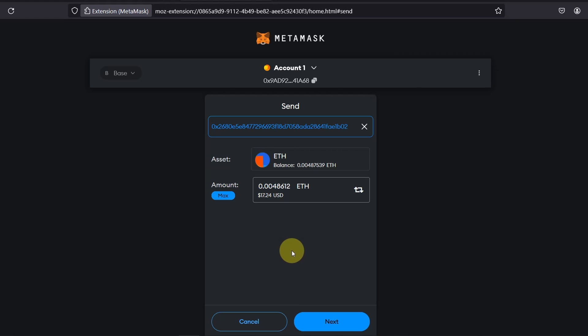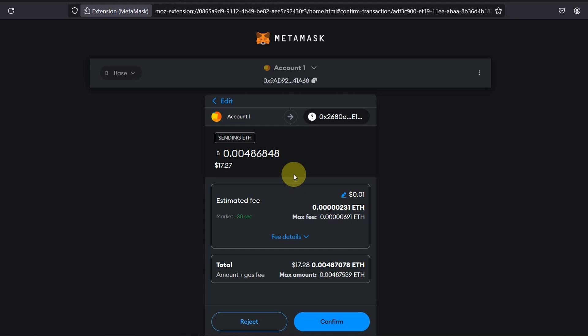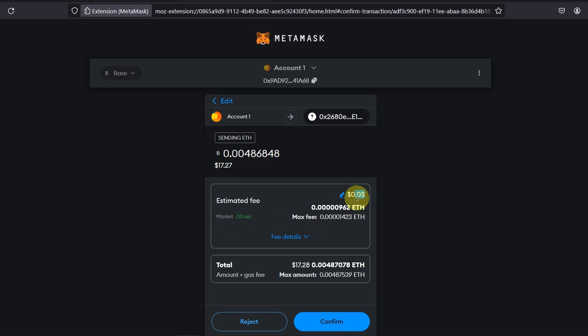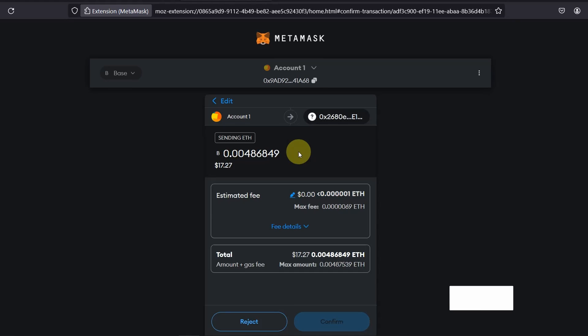Which is not a lot on Base network at the moment but just so you know that you need to pay a little bit of gas fees. Click on next, 30 seconds and you're paying like three cents gas fees which is not a lot. Confirm.